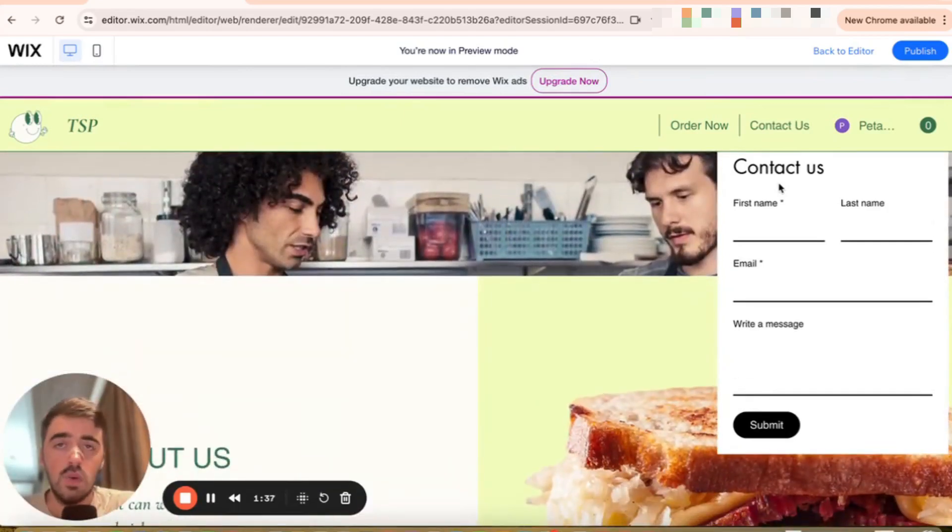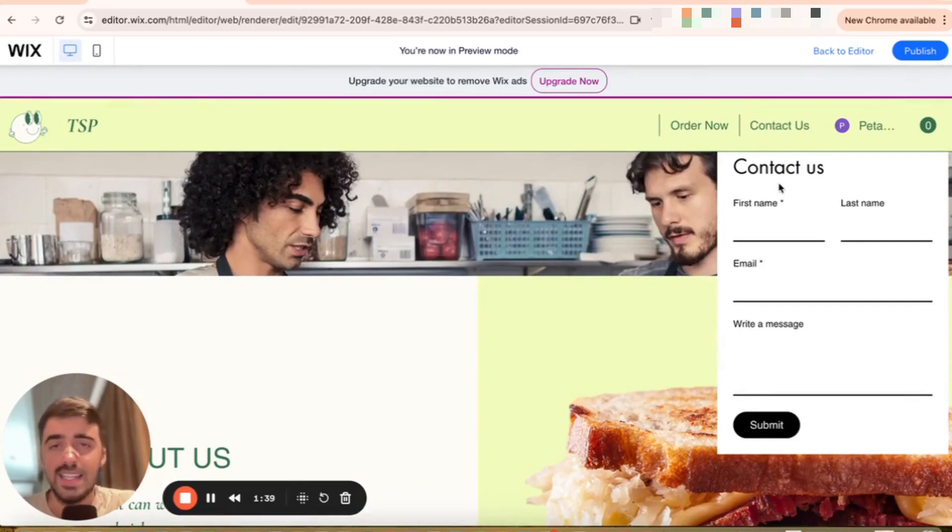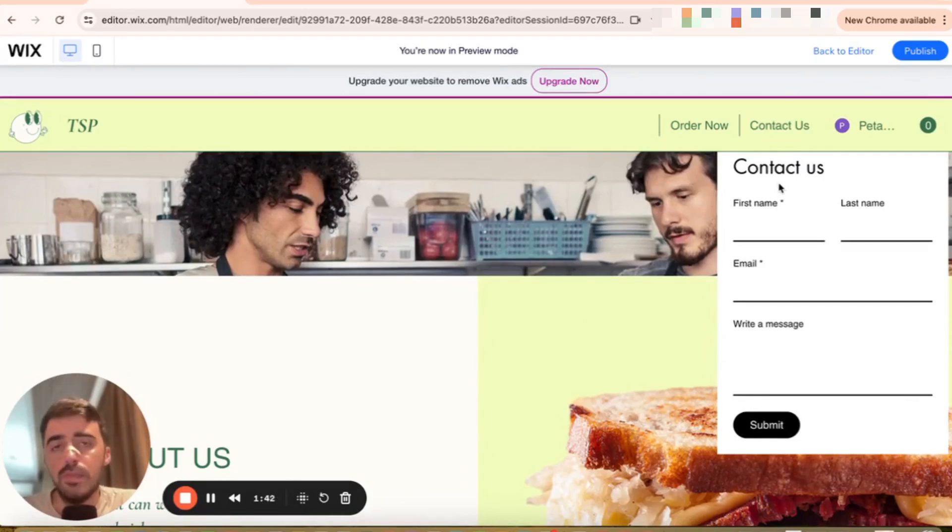And yeah, that's pretty much it. That's how to add a contact form that is sticky in Wix. If you have any questions, please send me a note down in the comments below. I'll do my best to help you out.